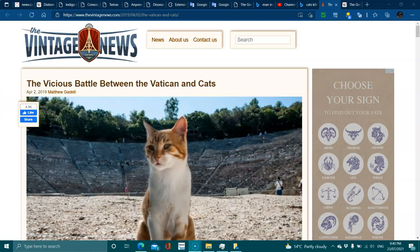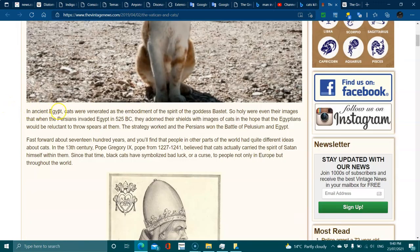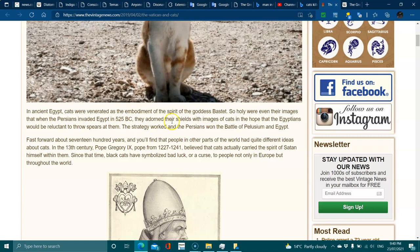The vicious battle between the Vatican and cats. In ancient Egypt, cats were venerated as the embodiment of the spirit of the goddess Bastet. So holy were they, even their images.